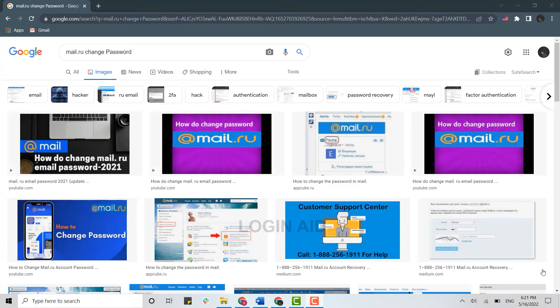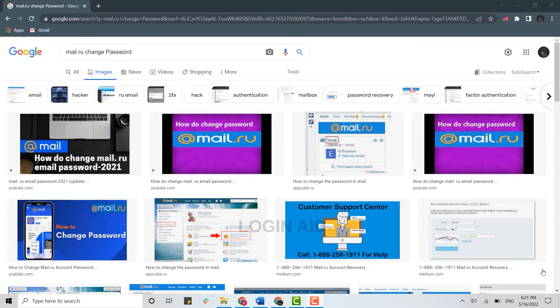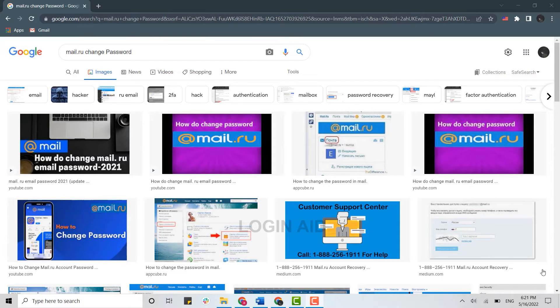Hello everyone, welcome back to the Login Aid channel. Today I will be showing you how you can change your password on mail.ru, so please watch the video till the very end.